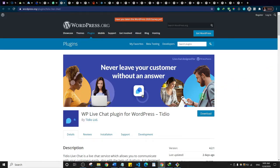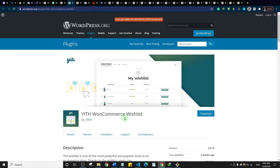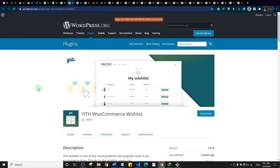This one is the WooCommerce Wishlist plugin. It allows customers to save products to their wishlist and visit or use that wishlist later to make purchases. You totally want to have this on your website — all e-commerce websites have this feature, so there's absolutely no reason yours shouldn't either.